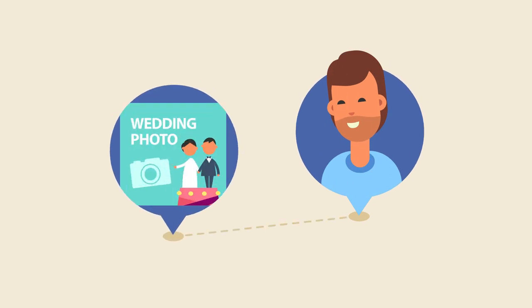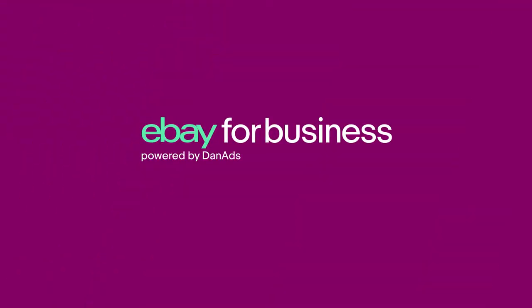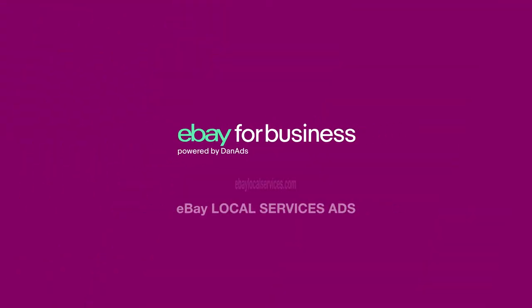If this advertising tool is just what you need, hurry, go and try it out at ebaylocalservices.com.